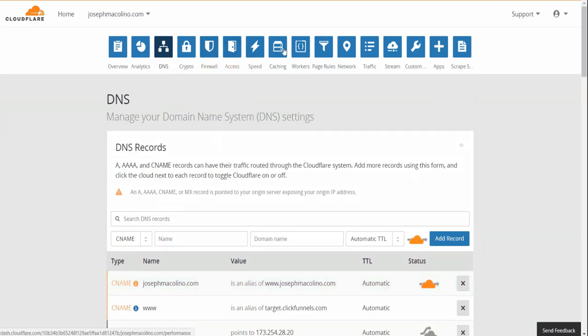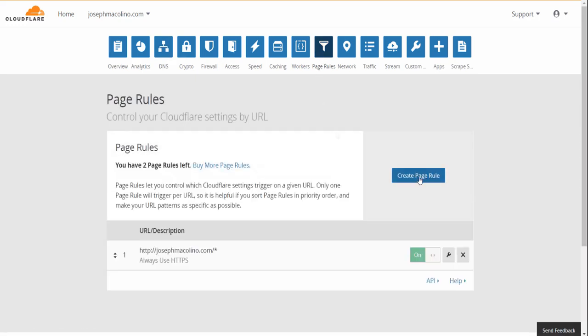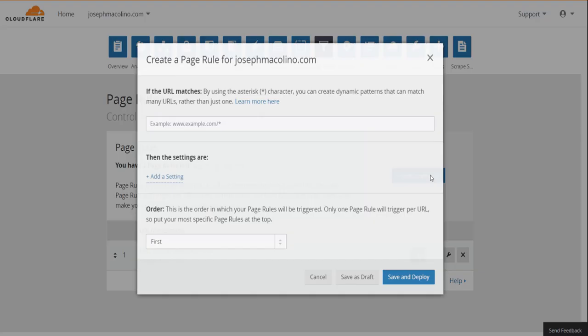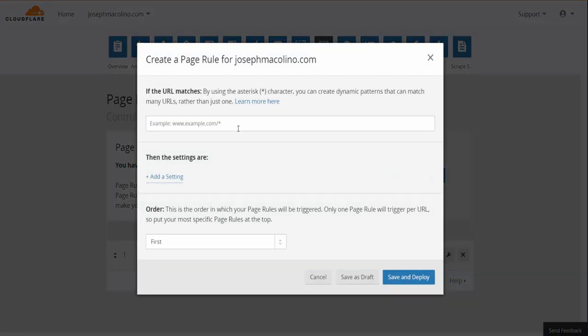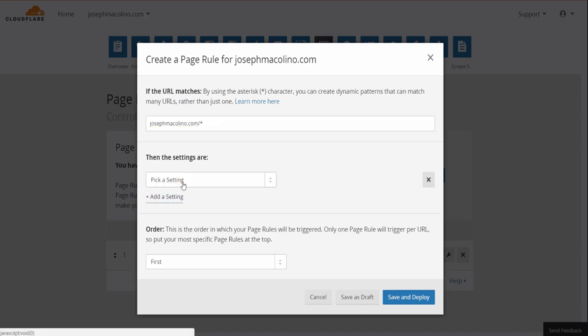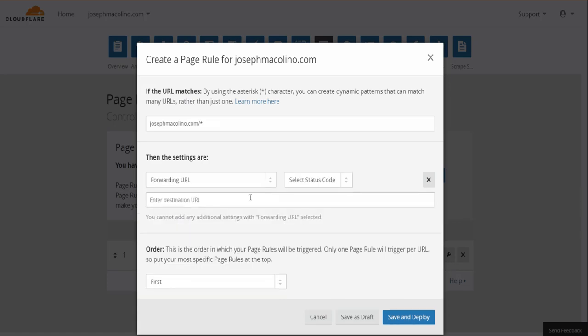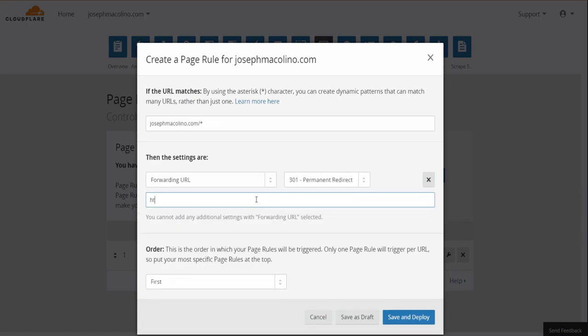Alright, so we're going to go back to the top. Page rules. We're going to enter our domain. We're going to create page rule. Enter our domain. Then this is the next settings. We're going to forward the URL, 301 permanent redirect. Put the destination URL in there. Then click on save and deploy.